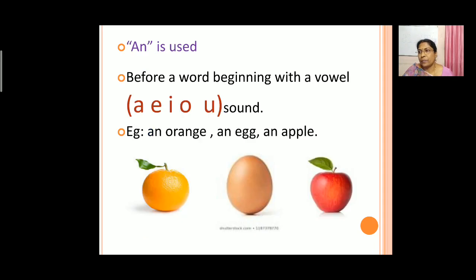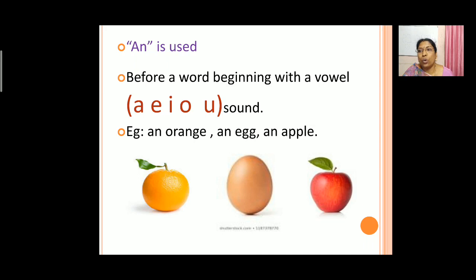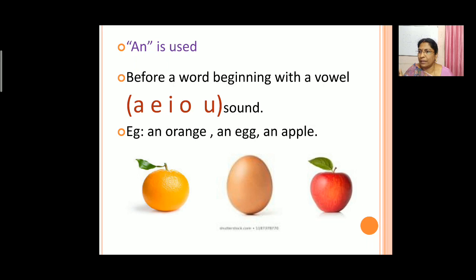Now next, 'an'. So where is 'an' used? 'An' is used before a word beginning with a vowel sound. The vowels are a, e, i, o, u. So when the word begins with a vowel sound, we use 'an'. For example: an orange, an egg, an apple, an ink bottle.